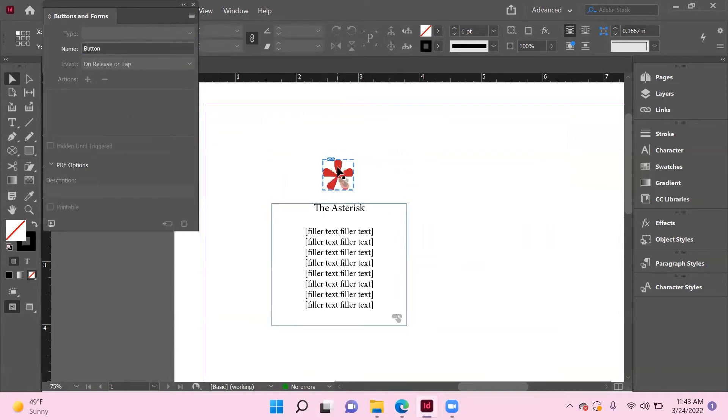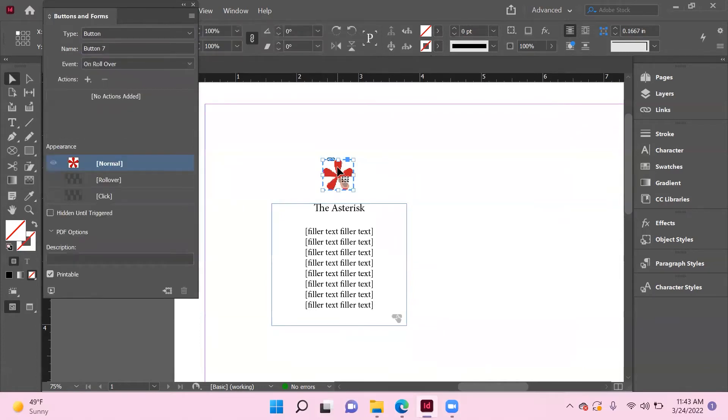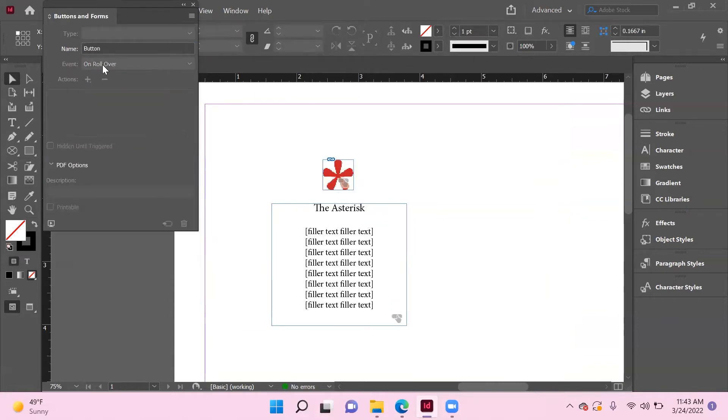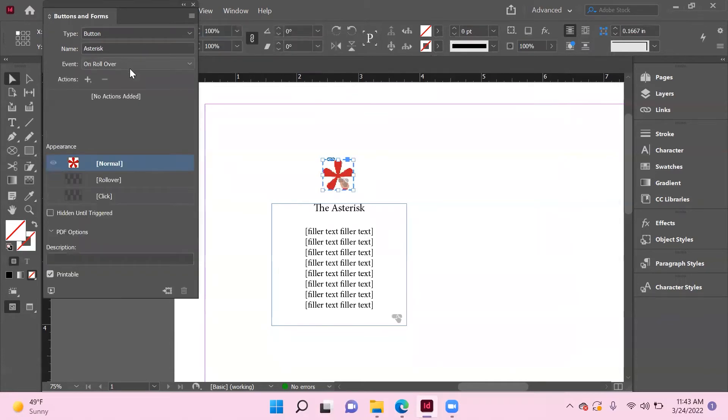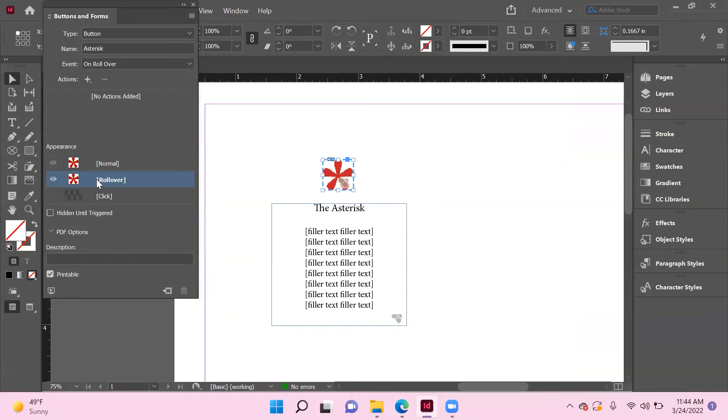Next thing you want to do is click just on the asterisk. Let's go ahead and name that one 'asterisk'. The event is going to be 'on rollover' because that's when we want the text below it to appear. We're going to switch this over to rollover down here.